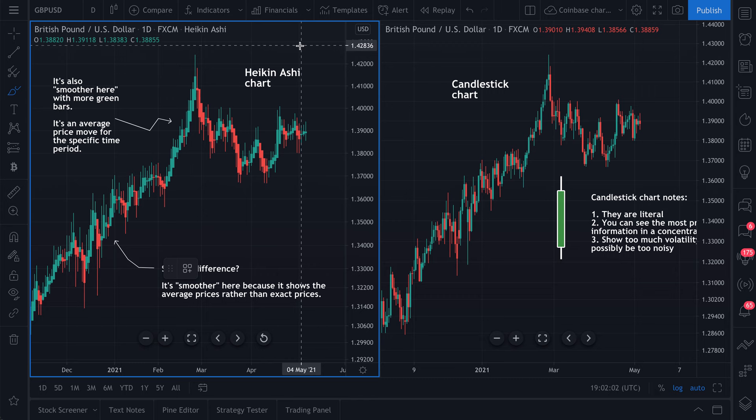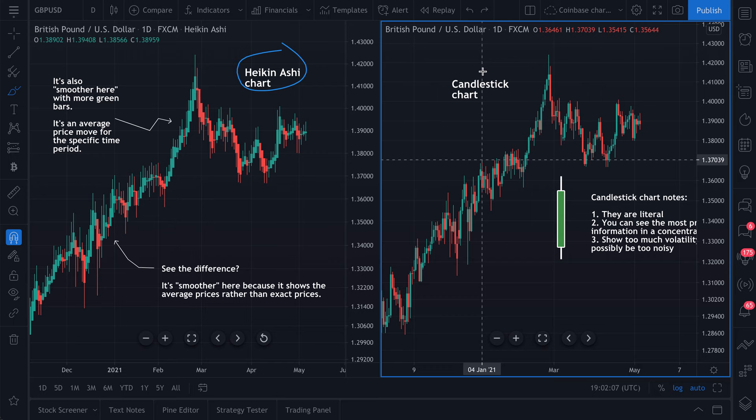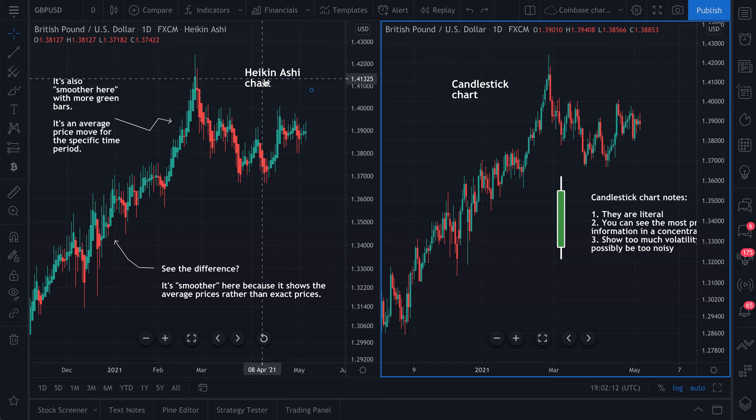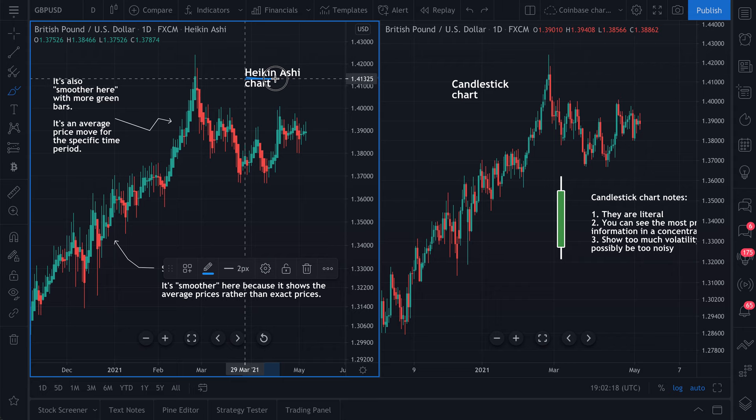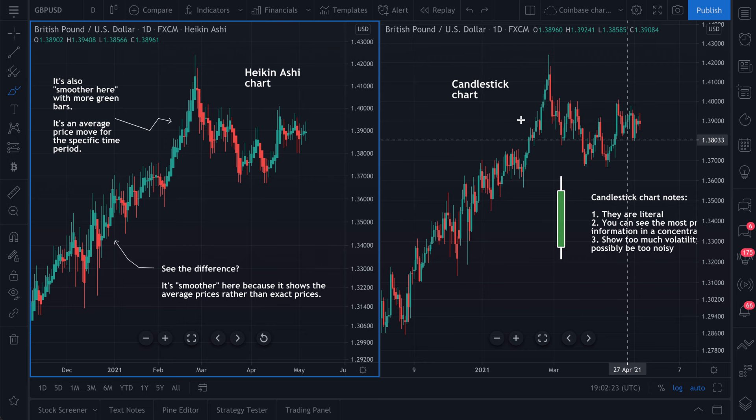We're going to quickly cover the difference between a Heiken Ashi chart and a candlestick chart. Heiken Ashi was developed in Japan, and the word Heiken actually means average — so in Japanese, Heiken means average.